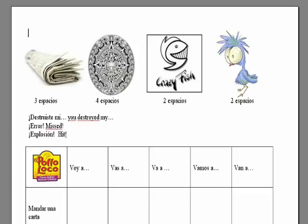For motivation, whenever somebody hits one of my ships, I give them a participation point, and if they get a sink, they get two participation points.